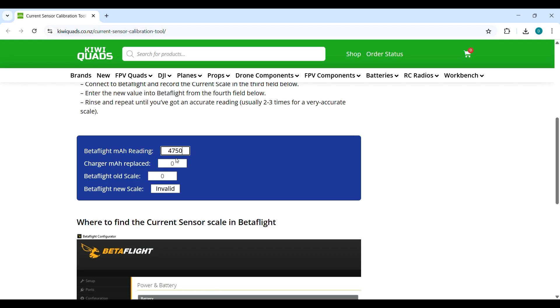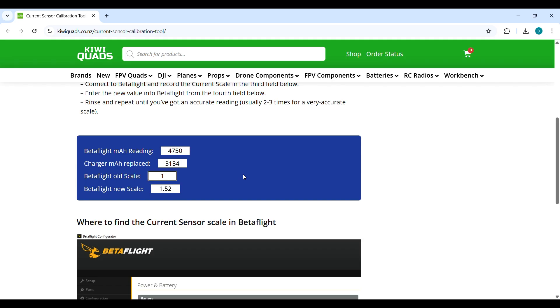Then the second one, how much milliamp hour has been put back into the battery by the charger, which was 3134. And here the old Betaflight scale, which was 1243. And this is the new scale.